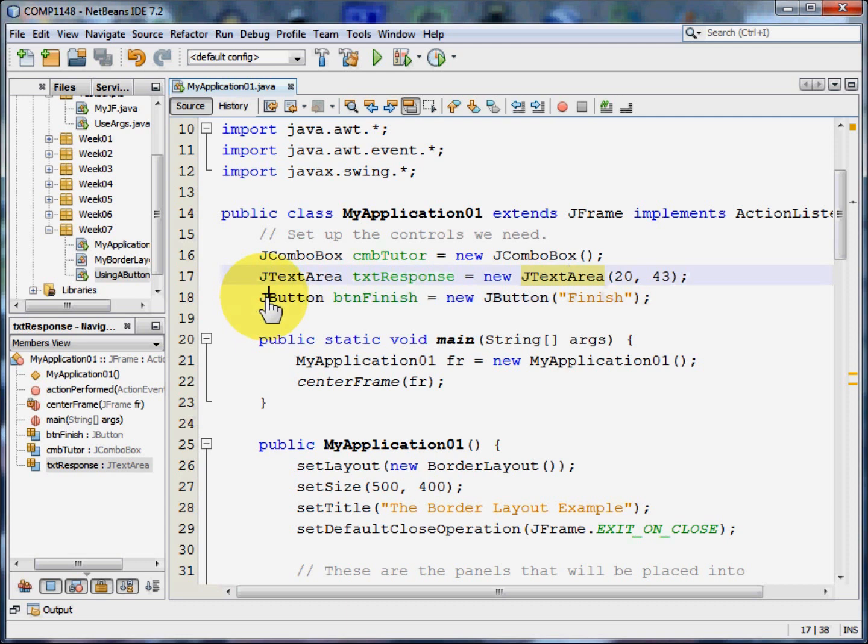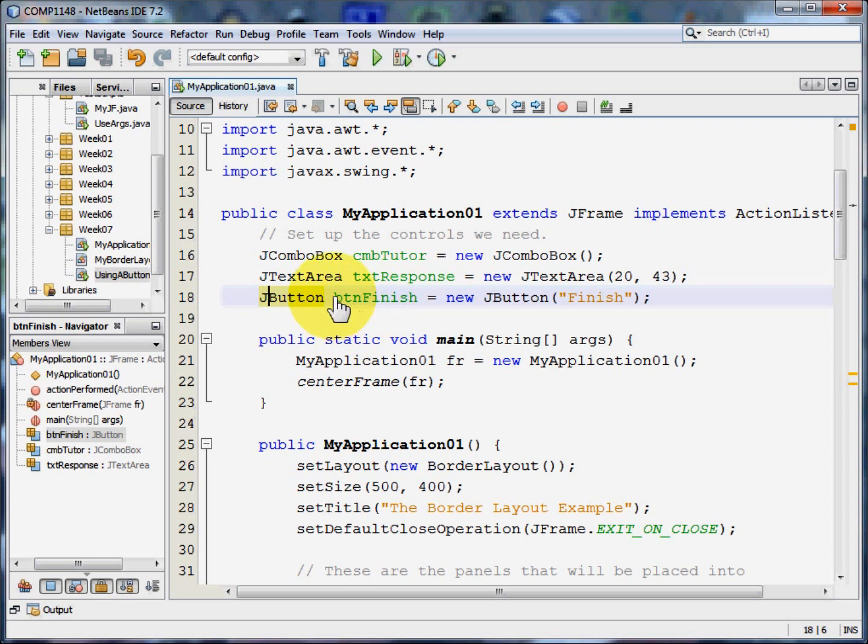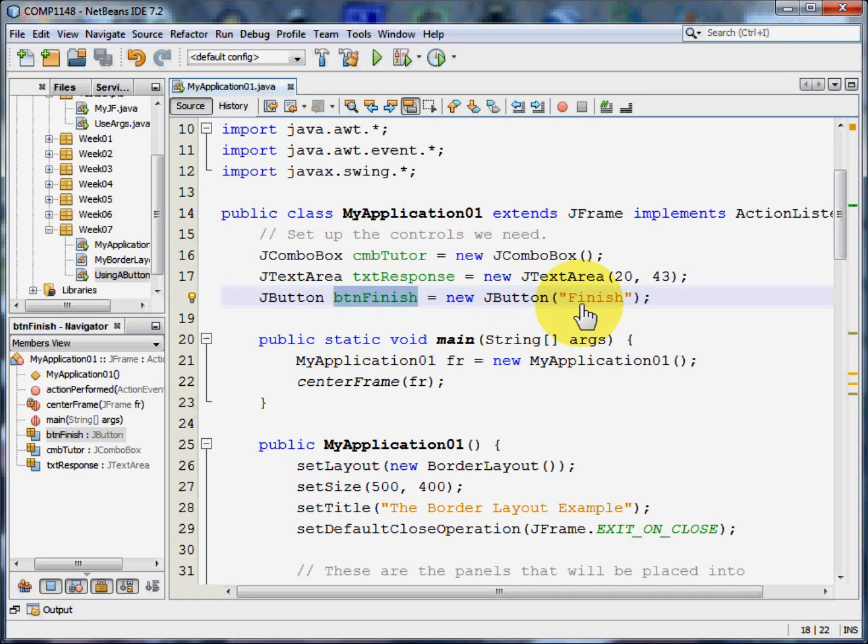And finally I'm going to create a J button. I'm going to call it button finish and it's going to be a new button with the text finish on it. So we've created these variables, these controls, but we haven't done anything with them.